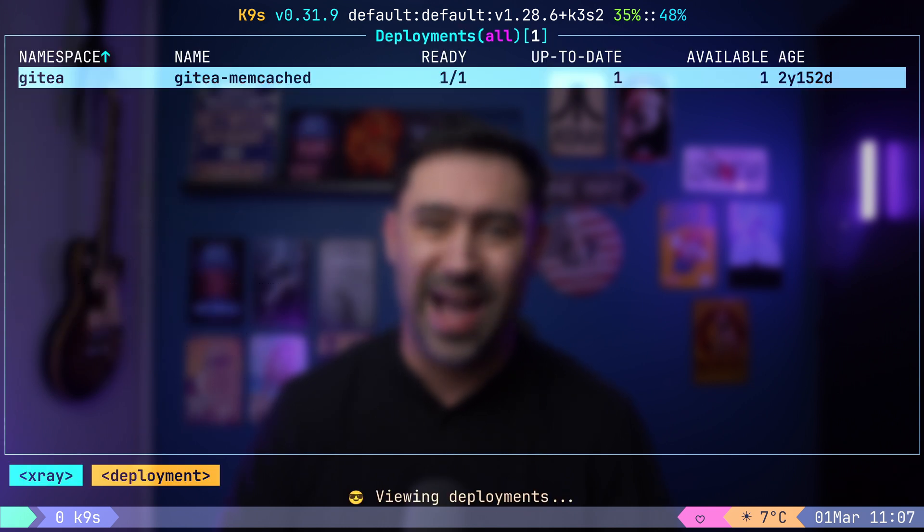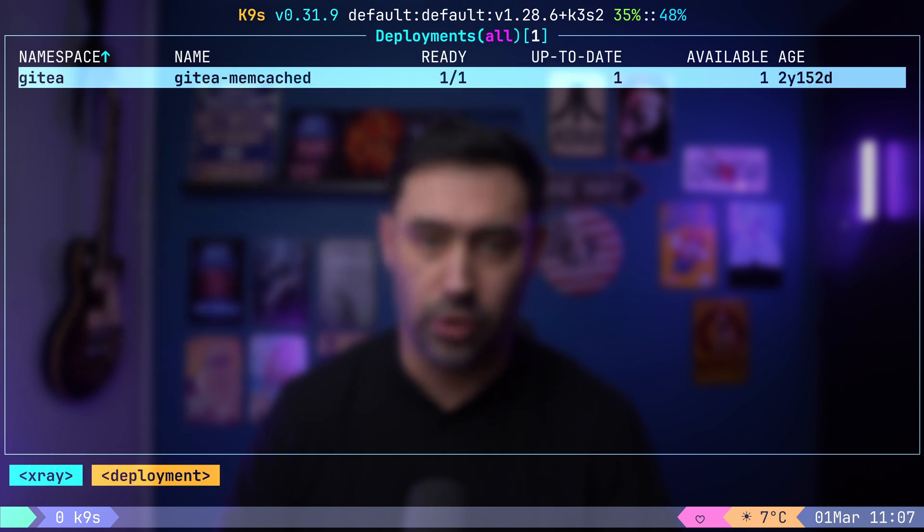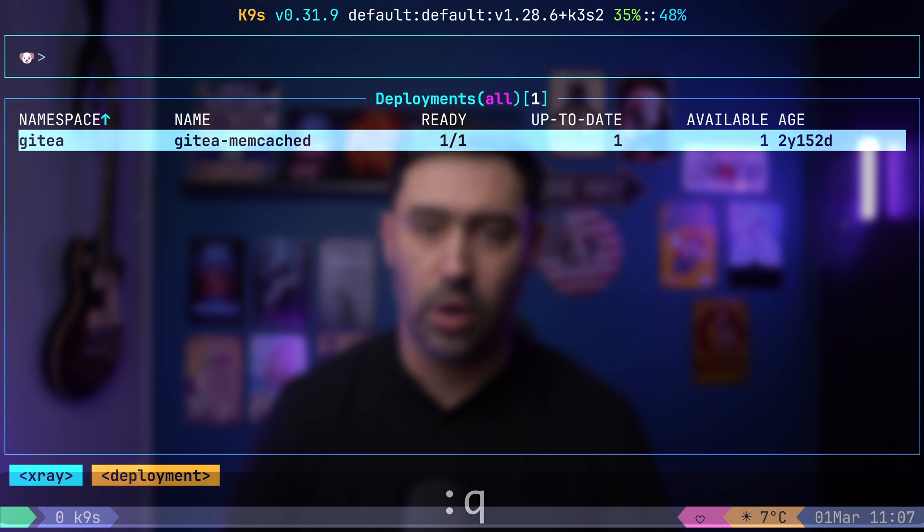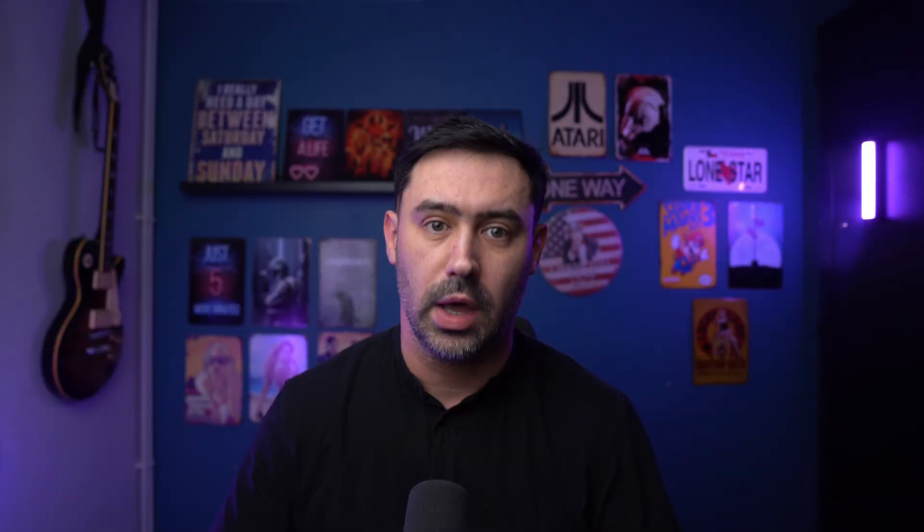Finally, to exit the application, you can either press Ctrl-C or type colon Q. These features provide comprehensive insight into your cluster status and facilitate efficient management of resources.